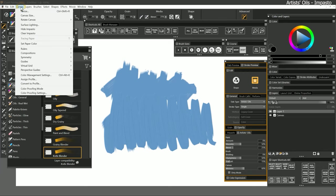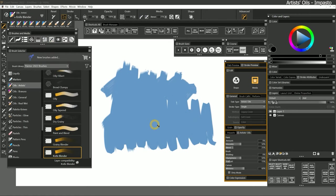If you want, you can go to Canvas, Clear Impasto, and that will clear the impasto from the canvas, but that may not be the effect that you want. We'll be exploring how to use impasto in more detail in a later lesson.